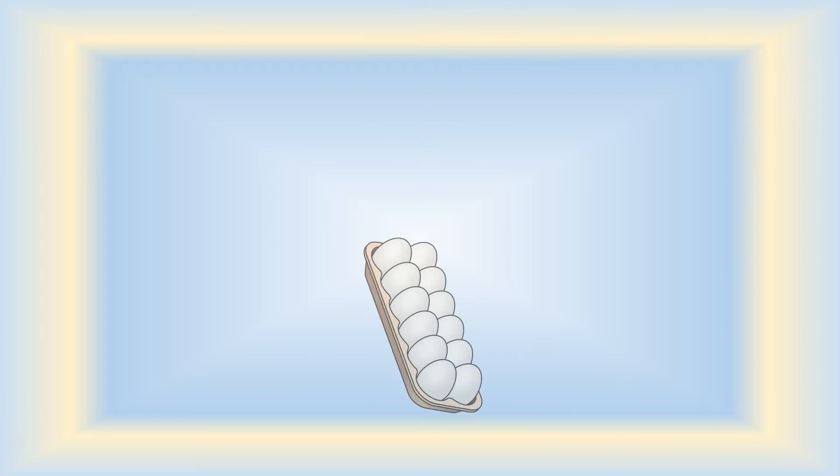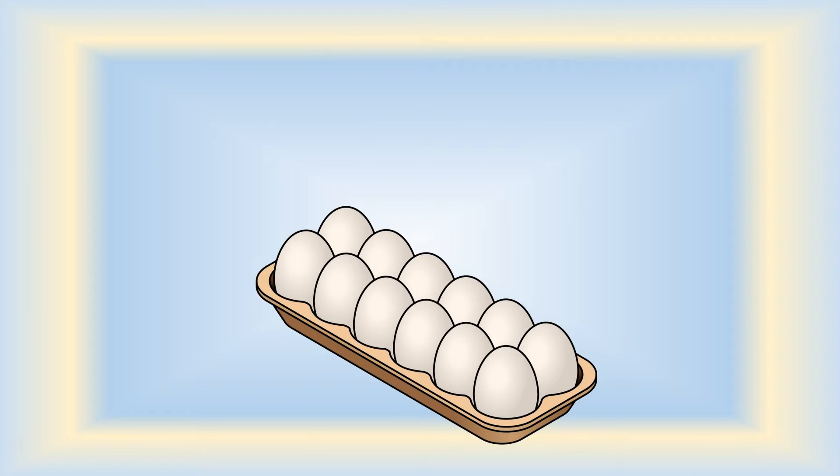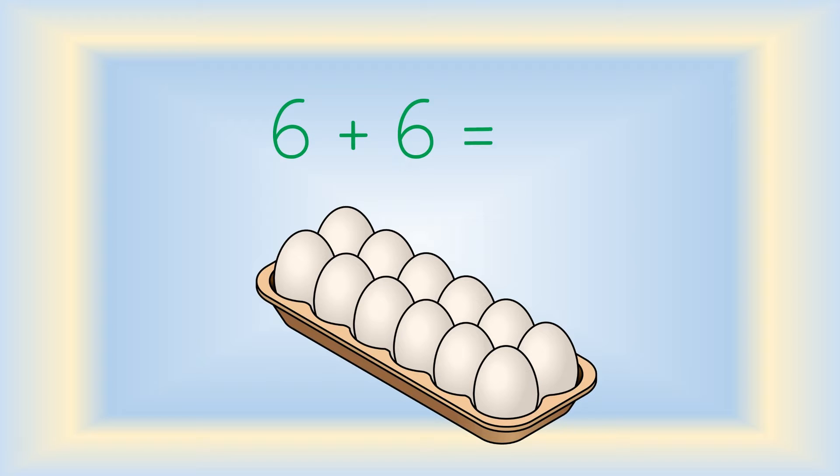Open the refrigerator and you might see a carton of eggs. What addition sentence using doubles could you create for these eggs? Six plus six equals twelve. There are six eggs in each row. Six and six.